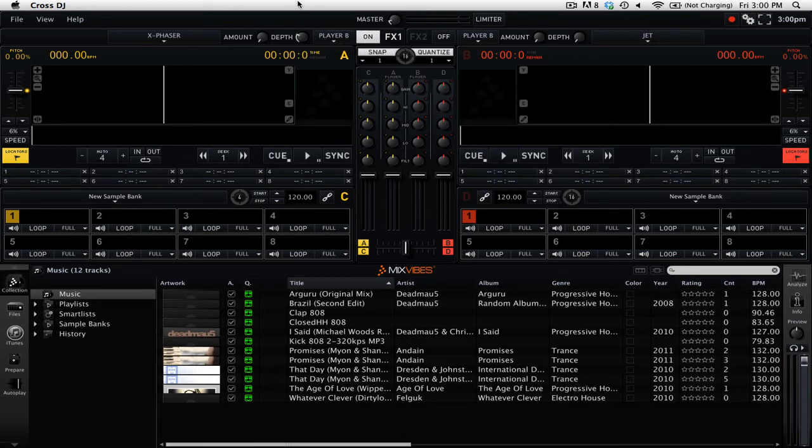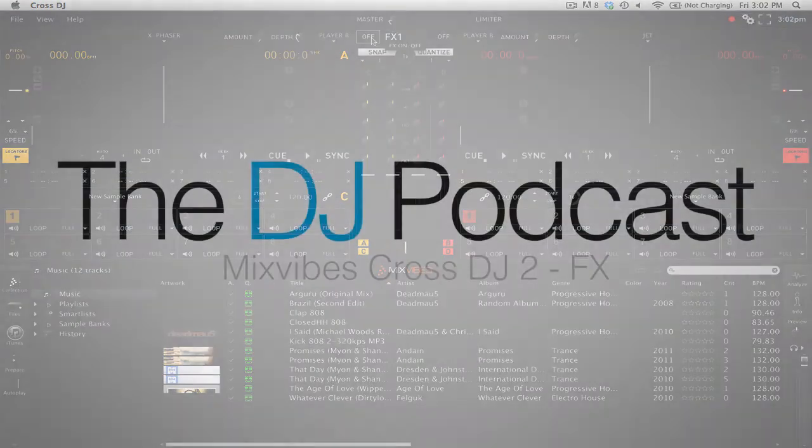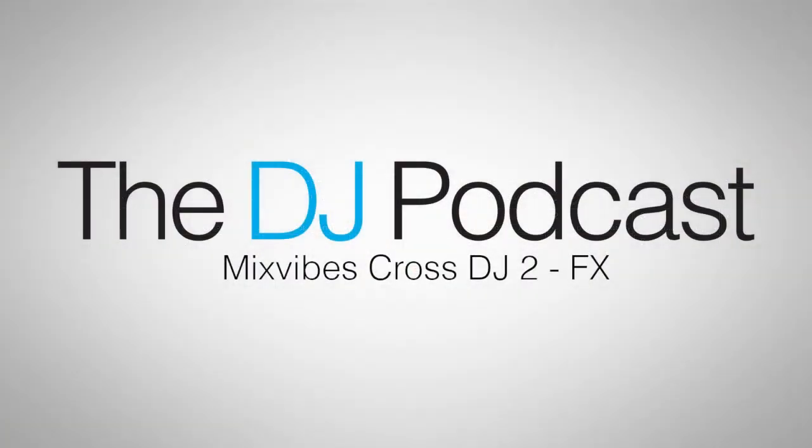When you're ready to stop using the effect, you can either fade out the effect using the amount and depth knobs, or you can simply press the on-off button again to turn off that effect. So that is an overview of how you can use effects in Mixvibes Cross DJ 2. Thanks for watching.